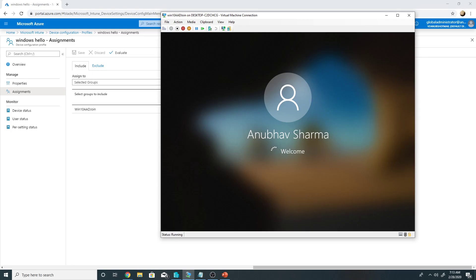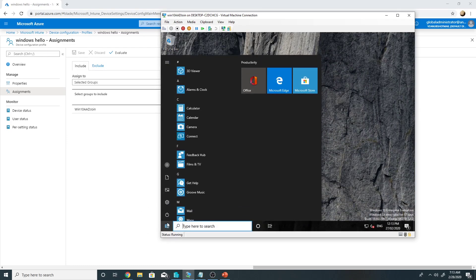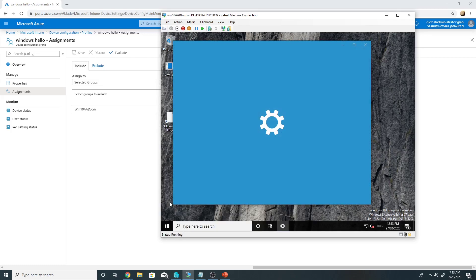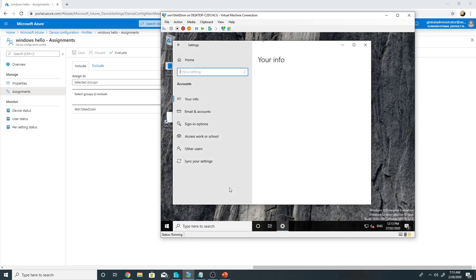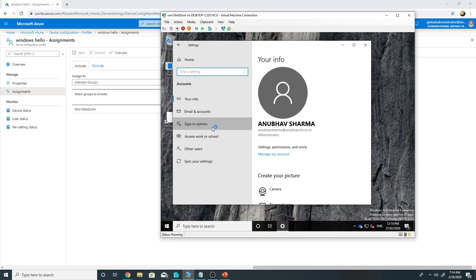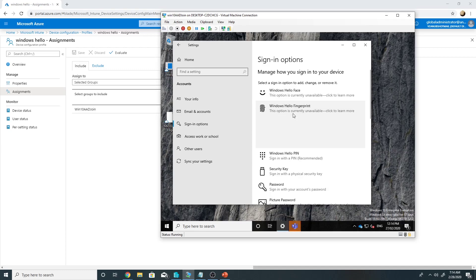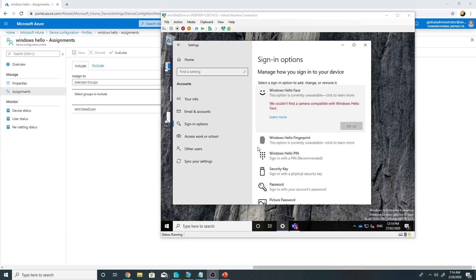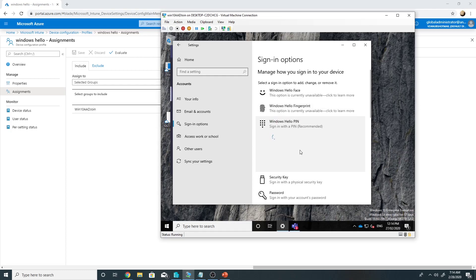Now as the pin has been set up, if the user device has biometric authentication like fingerprint reader or facial recognition, then the user can enable that. So they will go under sign in options. And here they can set up Windows Hello face or Windows Hello fingerprint. This is a virtual machine, so I cannot set up Windows Hello face or fingerprint. I have set up Windows Hello pin. I can change it from here.